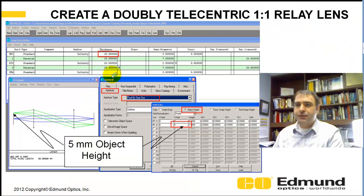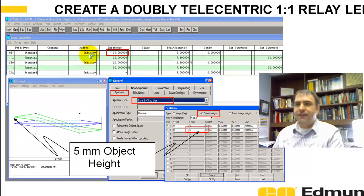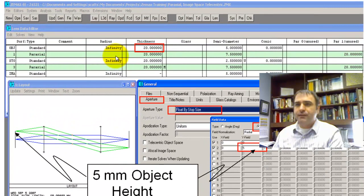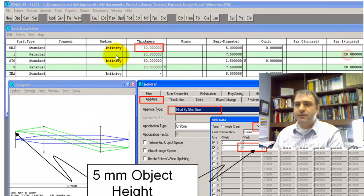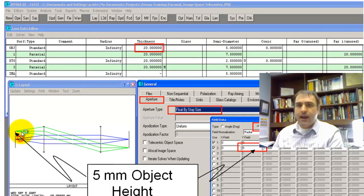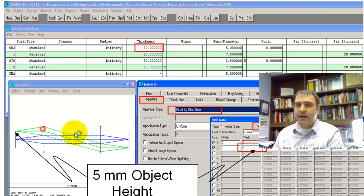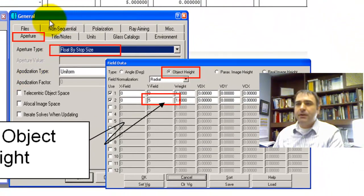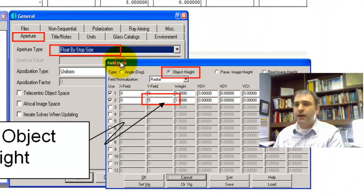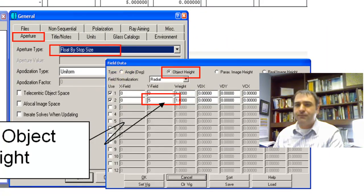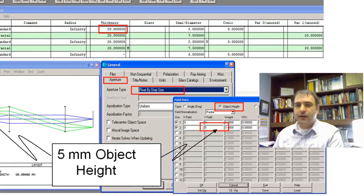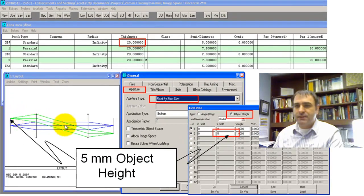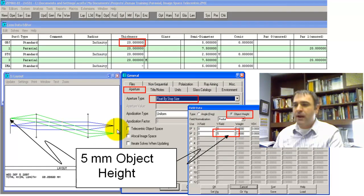And then you insert a finite conjugate, you insert another dummy lens, another paraxial lens, and you make it also one focal length away. I'm going to match these focal lengths so it's a one-to-one imager. And then I'm going to use the field, enter some field data, and I'm going to put a 5mm height in. So you get this perfect system, it's doubly telecentric with unity magnification.